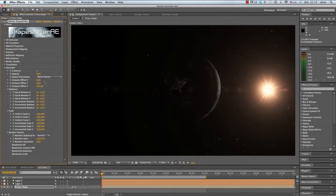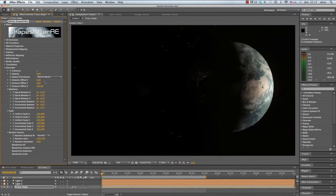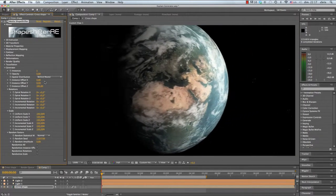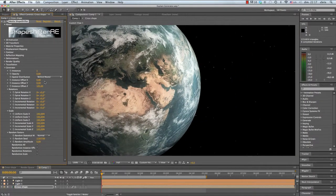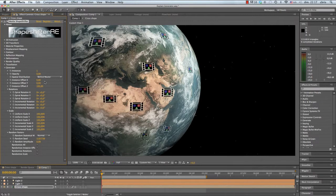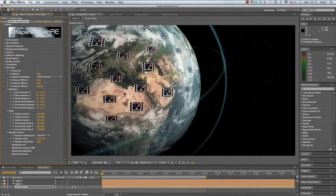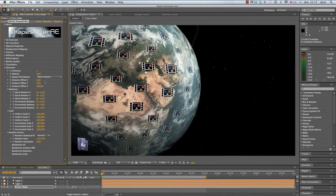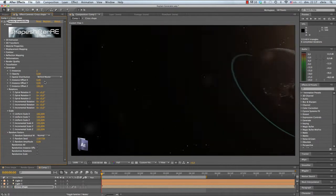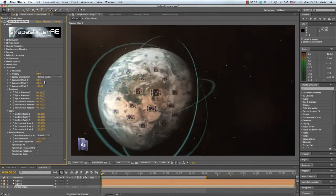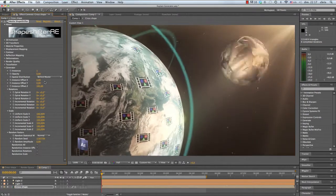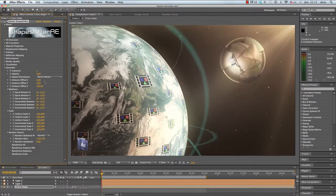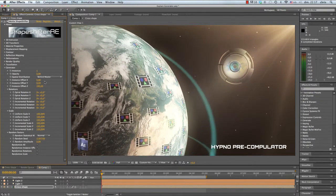Let's take a real-world example to illustrate this concept. Say we want to take over the world, and we could do this by pre-comping. We could create a global network of pre-comping After Effects users. Now say these After Effects users needed a little convincing. To help us along, we could create a device. Let's call it the hypno-pre-compulator.